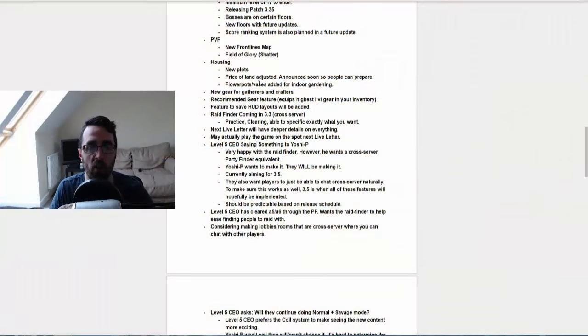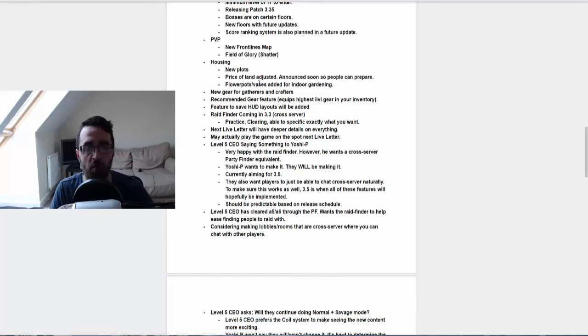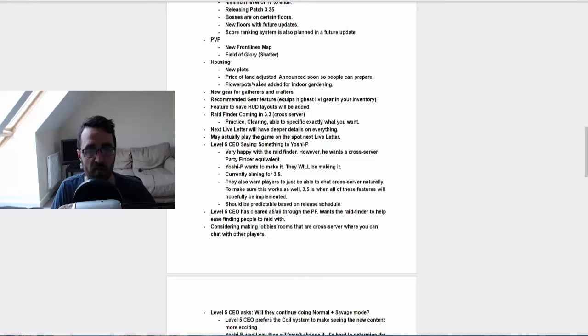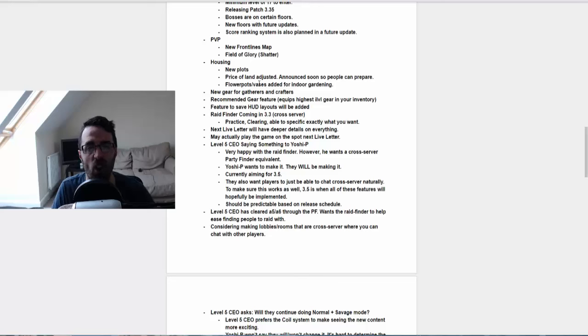And the next live letter will have deeper details on everything that's mentioned in this live letter, which makes sense. And we may actually play the game on the spot on the next live letter, which would be fun. It would show some game footage. And the Level 5 CEO was saying something to Yoshi P. He asked him quite a lot of questions and it's a sort of mini Q&A I suppose that went on.